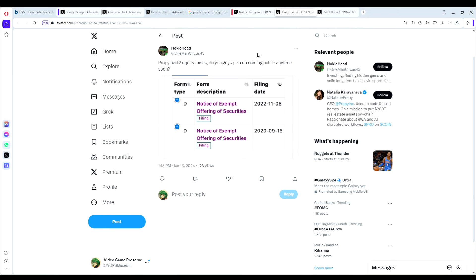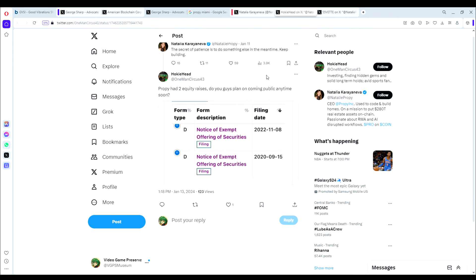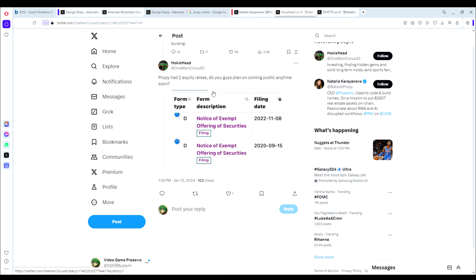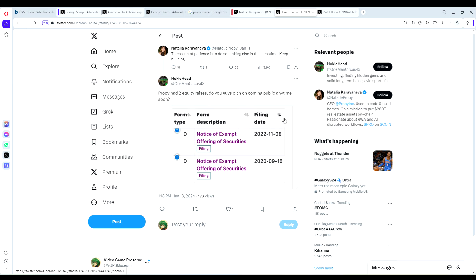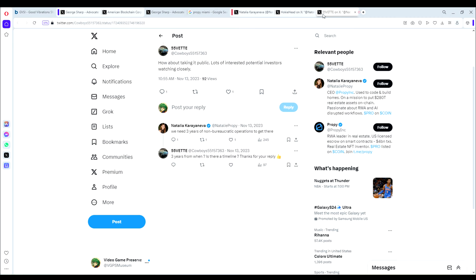On to the next one. This is a tweet I found from user Hokiehead at OneManCircus43. He was replying to a tweet of hers. She said the secret of patience is to do something else in the meantime, keep building. He replied and found this interesting piece of DD here, which is ProPy had two equity raises. So do you guys plan on going public anytime soon? You can see the equity raise 2020 and in 2022. This is often a sign that the company would like to go public in the future, so their investors can make an exit and profit on their investments, right? So that is certainly a sign that ProPy could be going public as well.